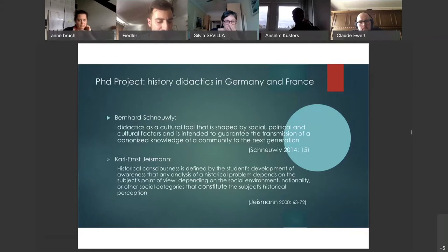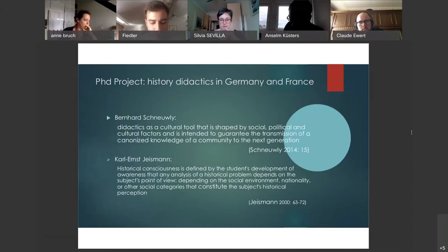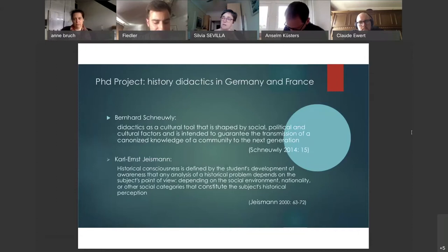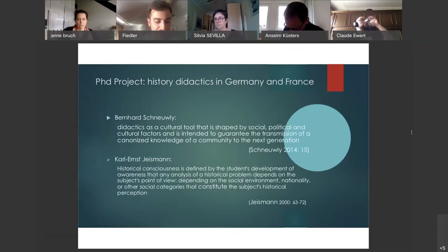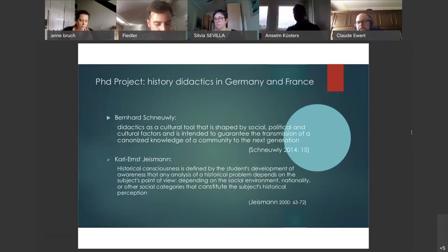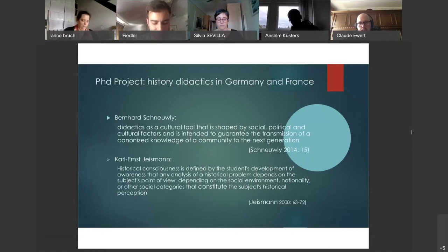Not only the knowledge imparted — in my case the thematic of historical images — but also the way of conveying it influences the historical images of the next generation. Culturally and historically, the importance of history teaching has had in France since the Third Republic the task to educate the future citizens of France, and in Germany the goal of forming the responsible citizen in the post-war period, who should be immune to totalitarian regimes and anti-democratic currents.